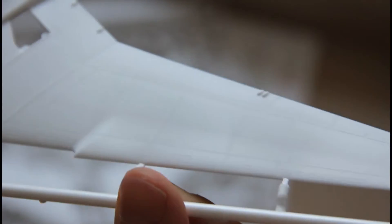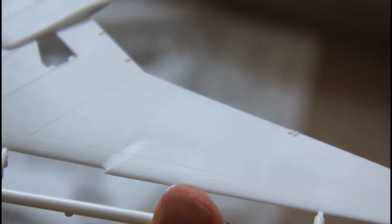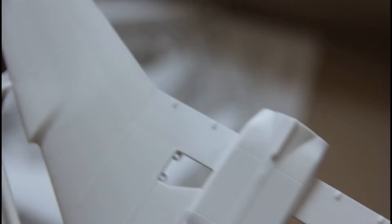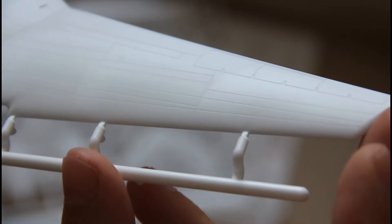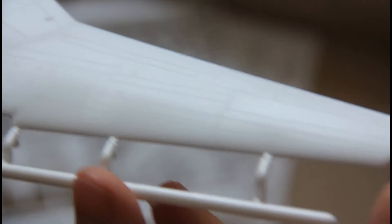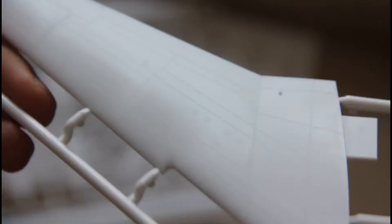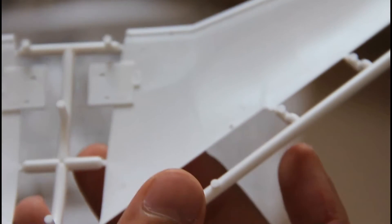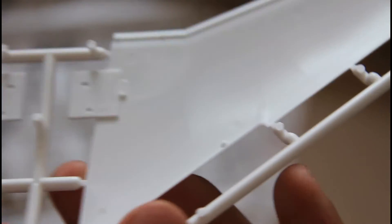Then we have a separate sprue with the bottom wing part, which is molded as one piece. As you can see, it's molded together with some mechanization from the wing, but I guess some parts will be separate, for example ailerons and flaps. Here we have top wing parts. Again, recessed panel lines, but top wing parts are molded as separate halves and inside there is nothing interesting.